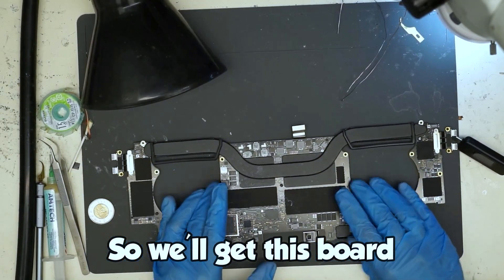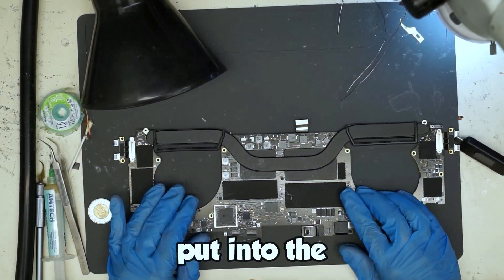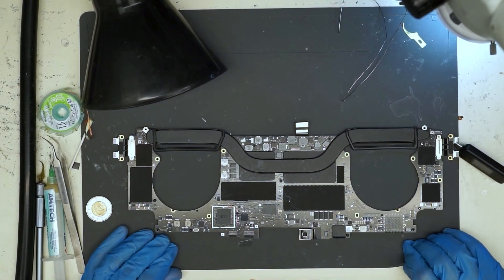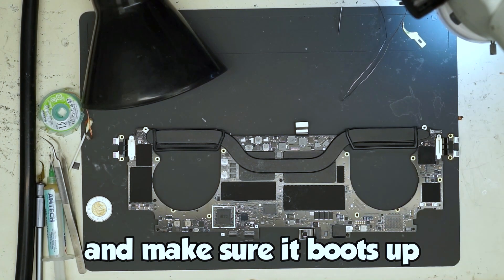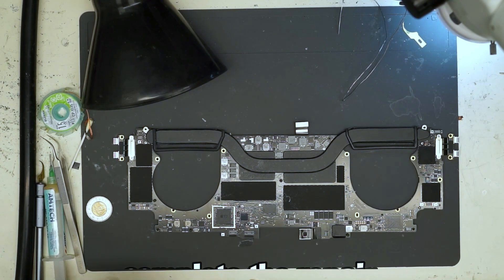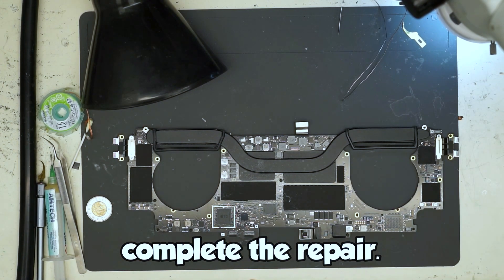So we'll get this board put into the housing and make sure it boots up and then we'll complete the repair.